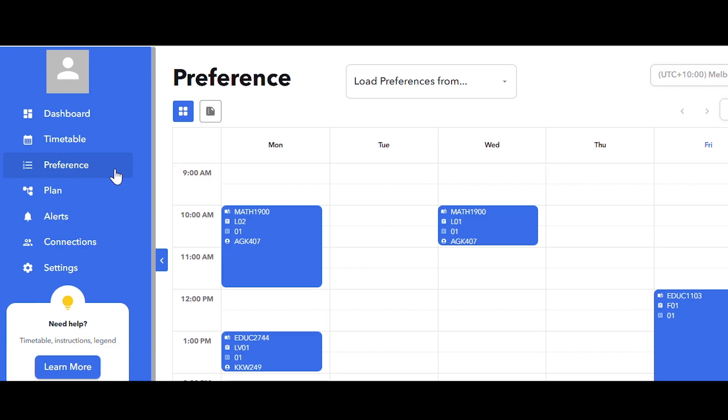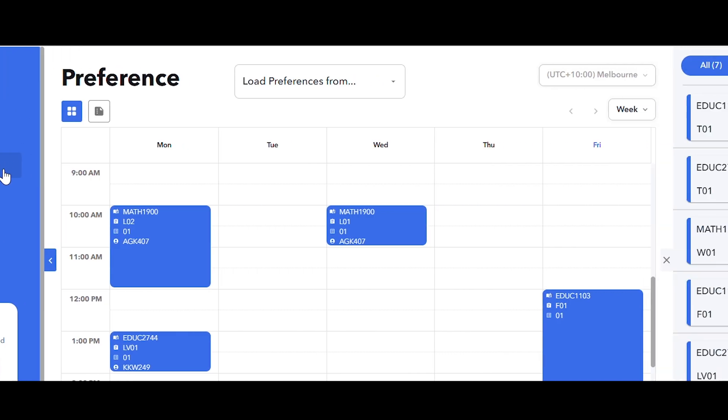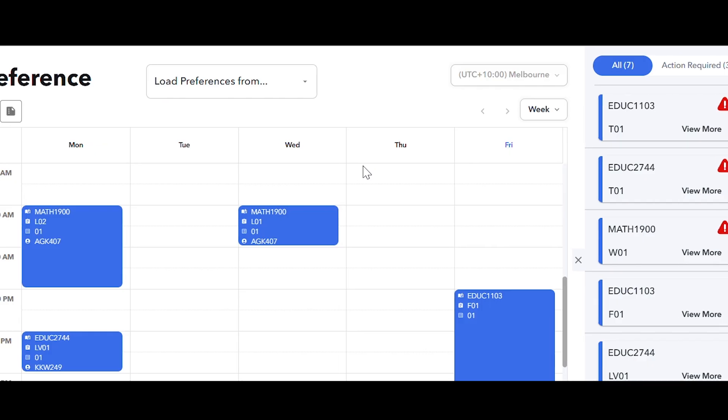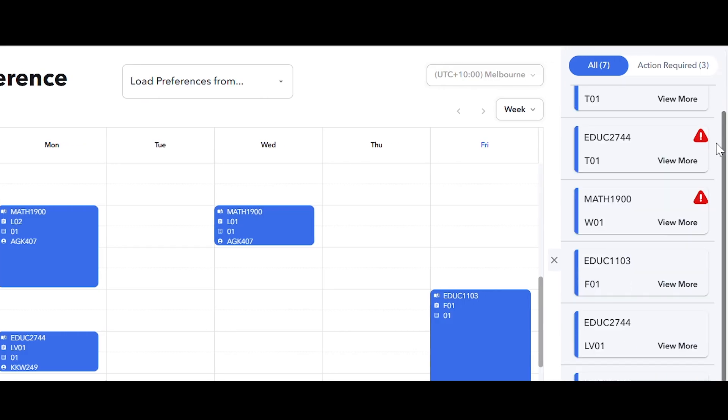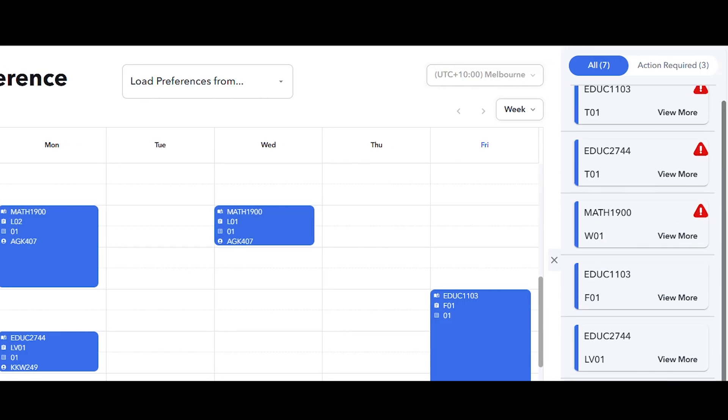This will generate an overview of the courses you have enrolled in for this term which will be listed on the right hand side of the page.